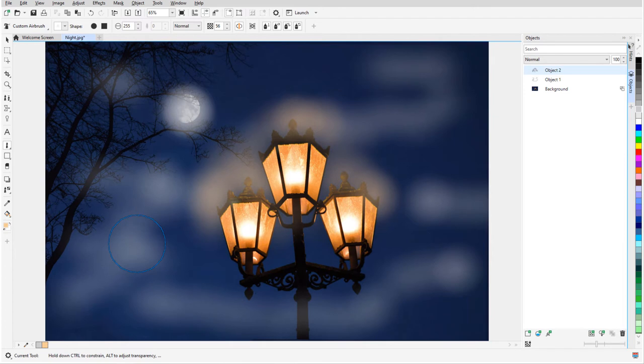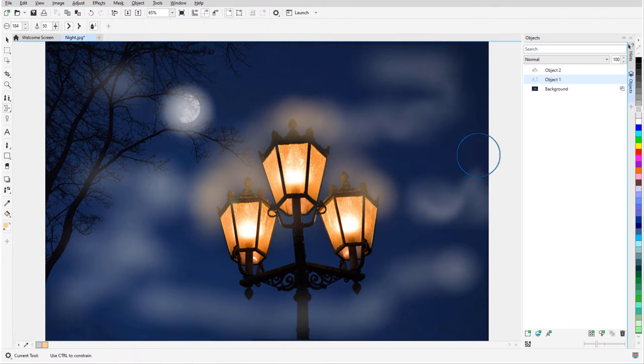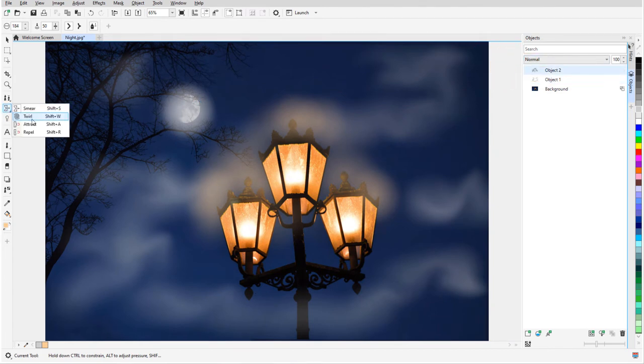The paint tools pair well with the effects tools. Going back to the fog object, I can use the Smear tool to add some motion to the fog, and in the halo object, I can use twirl for some spooky light effects.